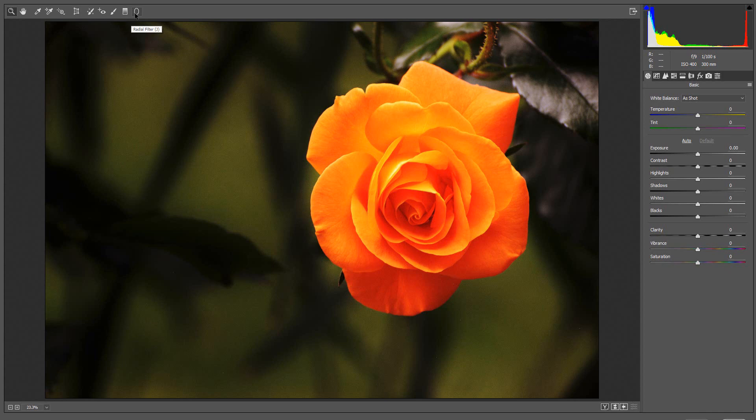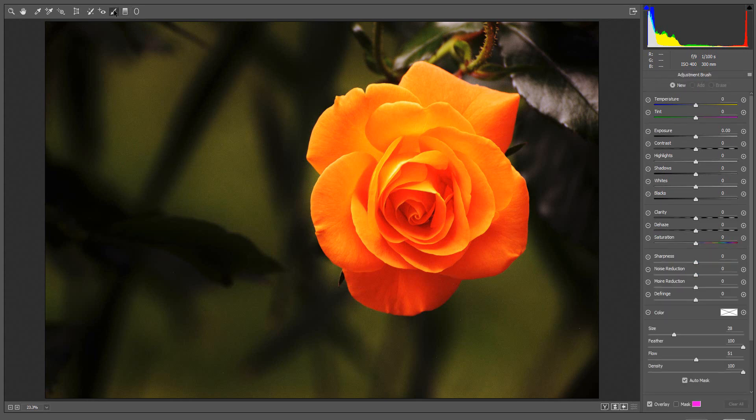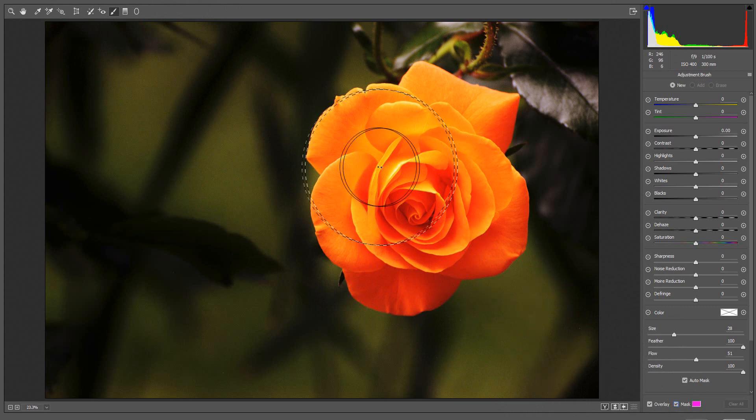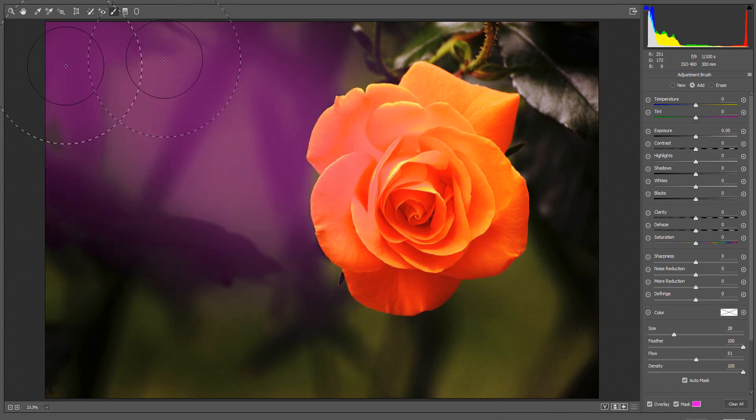I am going to use Color Range Masking to make adjustments to the rose in this image. I'll select the Adjustment Brush, turn on Mask Visibility, and paint over the complete image.